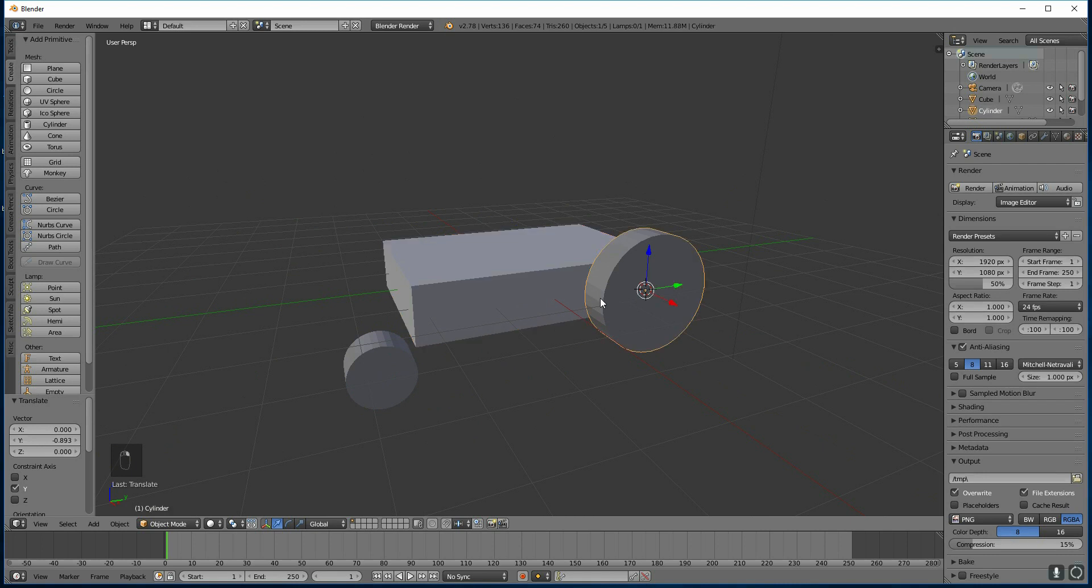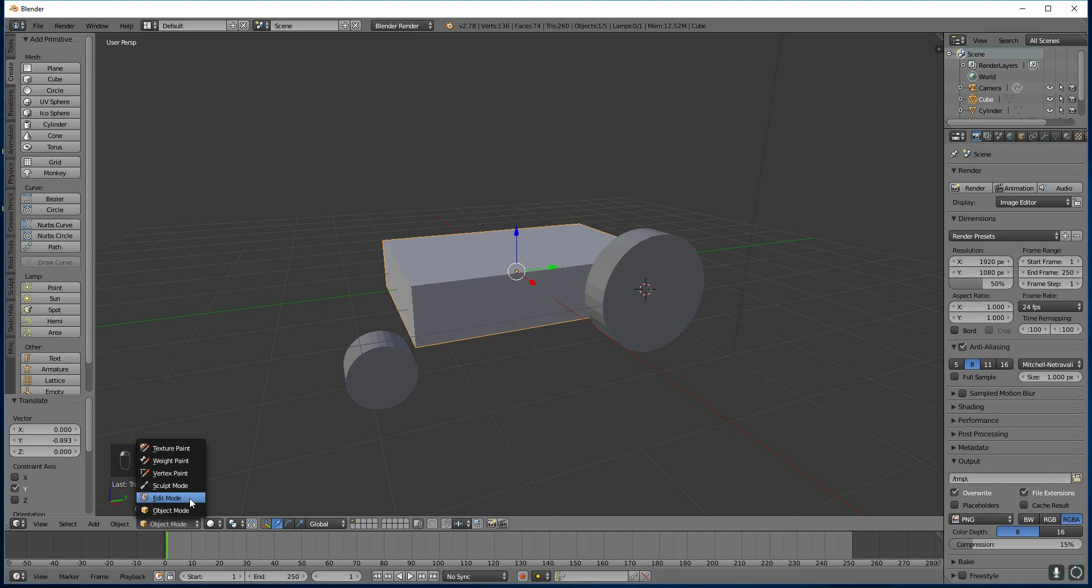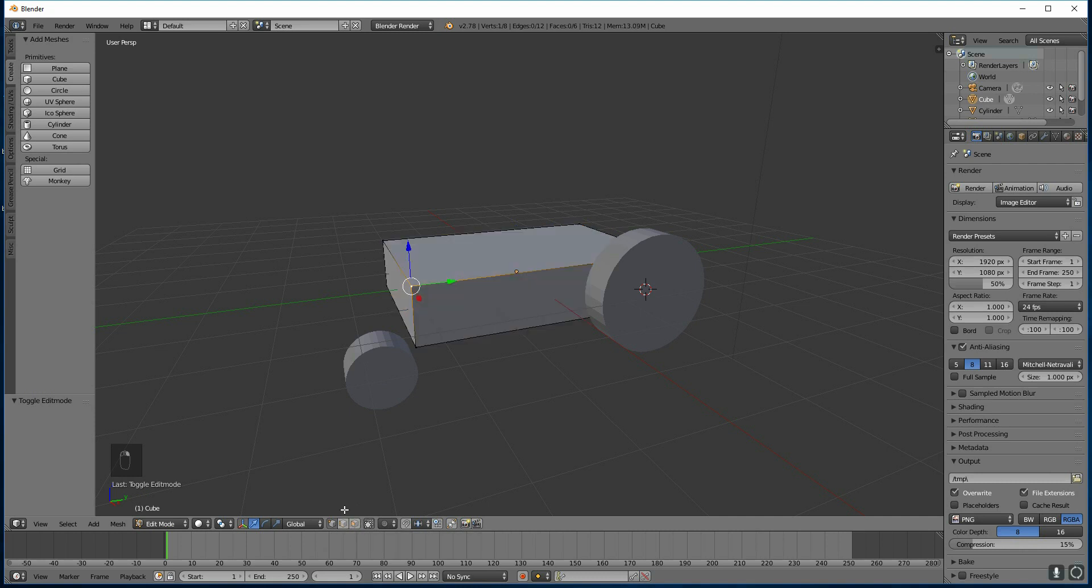Do remember to right click to select the different objects. And we're now going to edit this shape to be more like a car. To do that, we're going to go into edit mode. Down here we've got edit mode. So we're in object mode, we're going to edit mode. And then I can select vertices, edges, or faces.